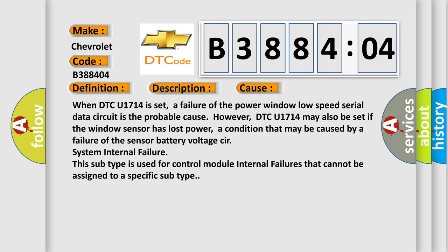When DTC U1714 is set, a failure of the power window low-speed serial data circuit is the probable cause. However, DTC U1714 may also be set if the window sensor has lost power, a condition that may be caused by a failure of the sensor battery voltage circuit system internal failure. This subtype is used for control module internal failures that cannot be assigned to a specific subtype.